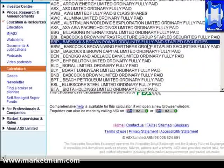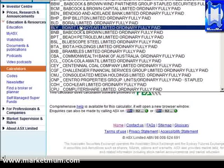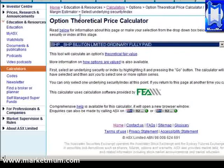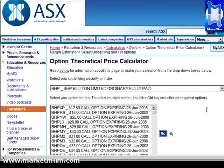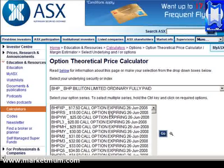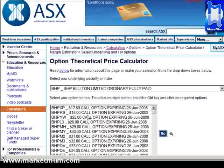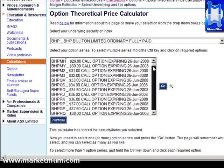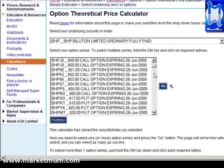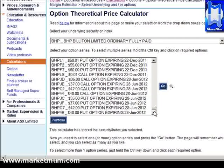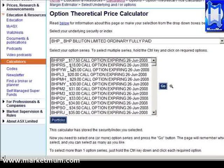We'll go find BHP and click on that to bring it up. All of these are all the option series — all the option pricing — for BHP from now until however far they go into the future. There's 2012, so there's quite a lot. Unlike the previous calculator, you cannot choose whether you want puts or calls — you just get them all, so it's up to you to scroll through and find the one you want.